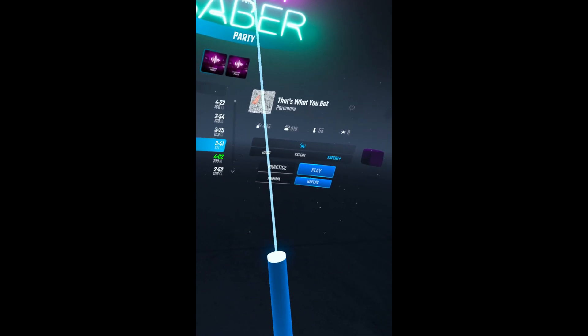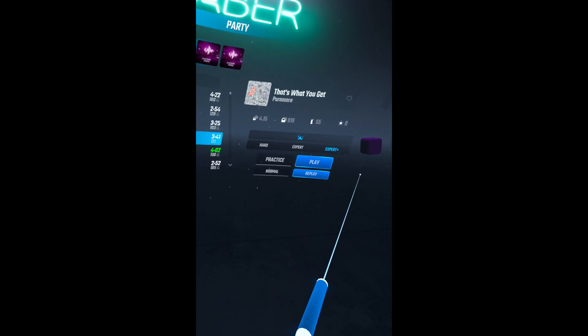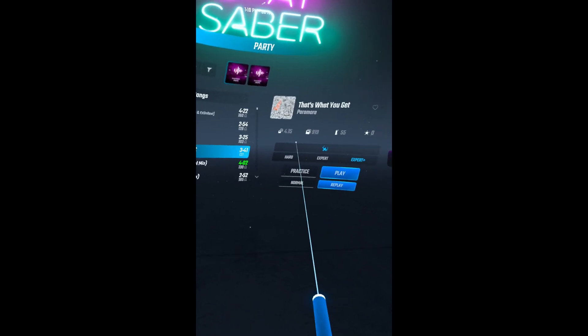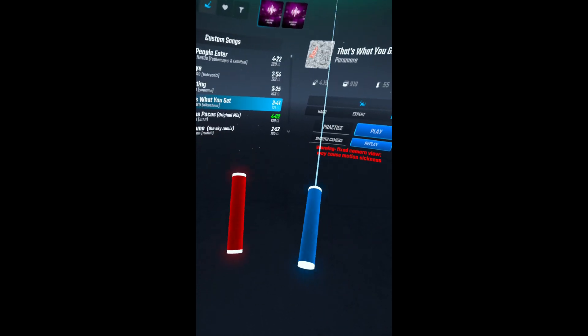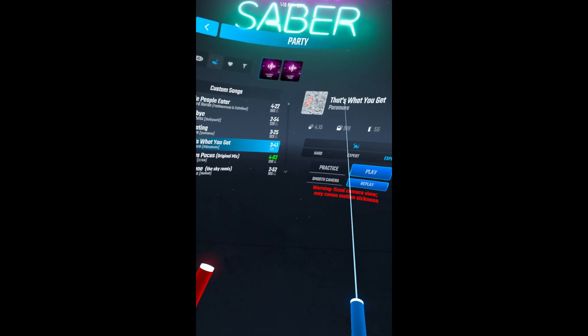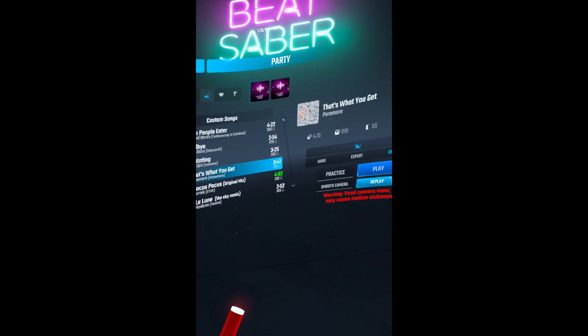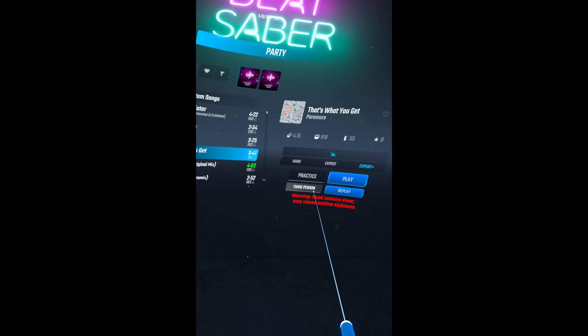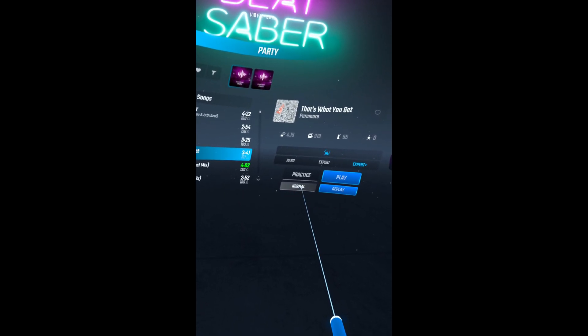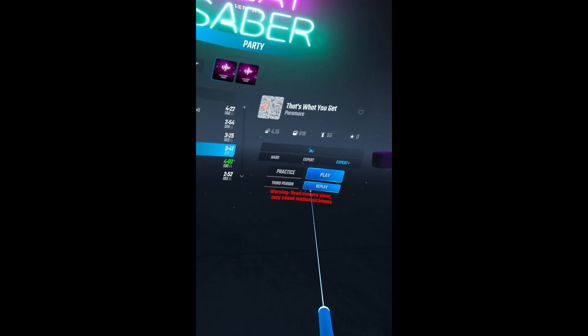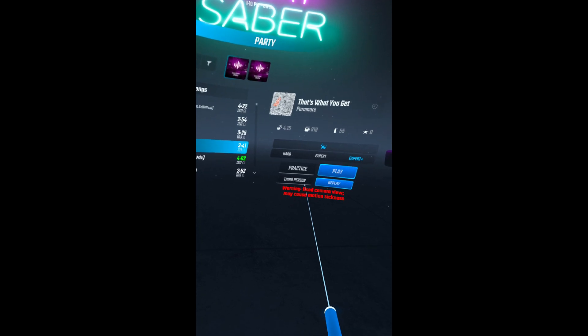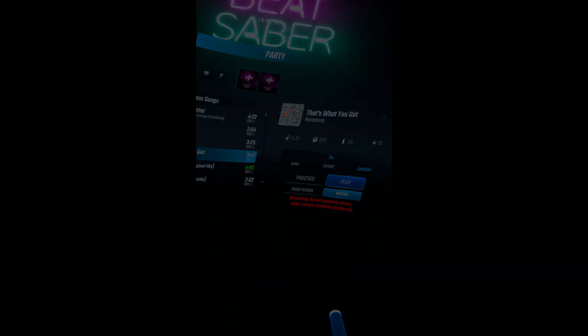There are three settings. Normal mode — which I don't really use — is a fixed position of just your sabers doing the motions of the song, which you can physically walk away from and look back at with your headset. Smooth camera is first person but smoothed out, because the normal Quest 2 recording is pretty jerky. Then there's third person. I'll do a smooth camera recording and a third person recording twice from two different angles.